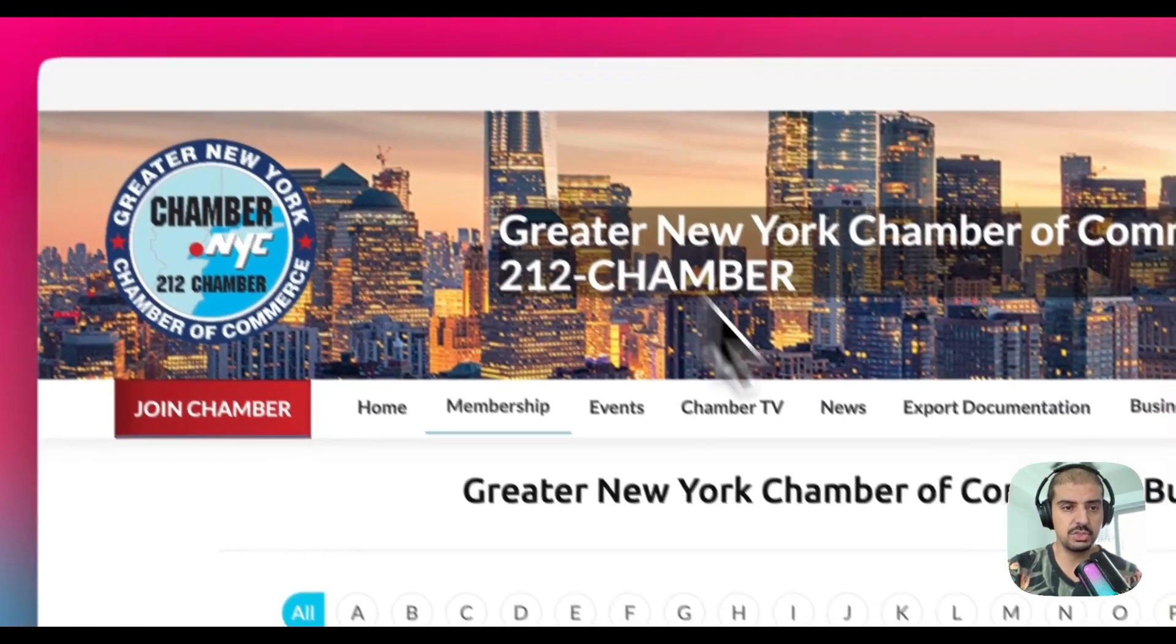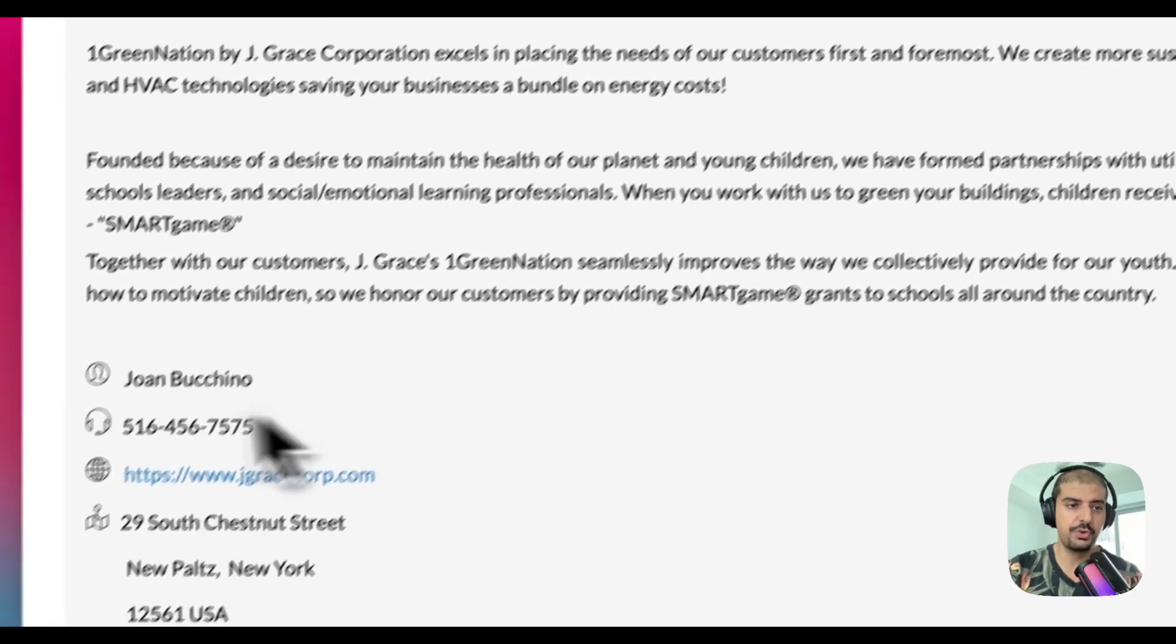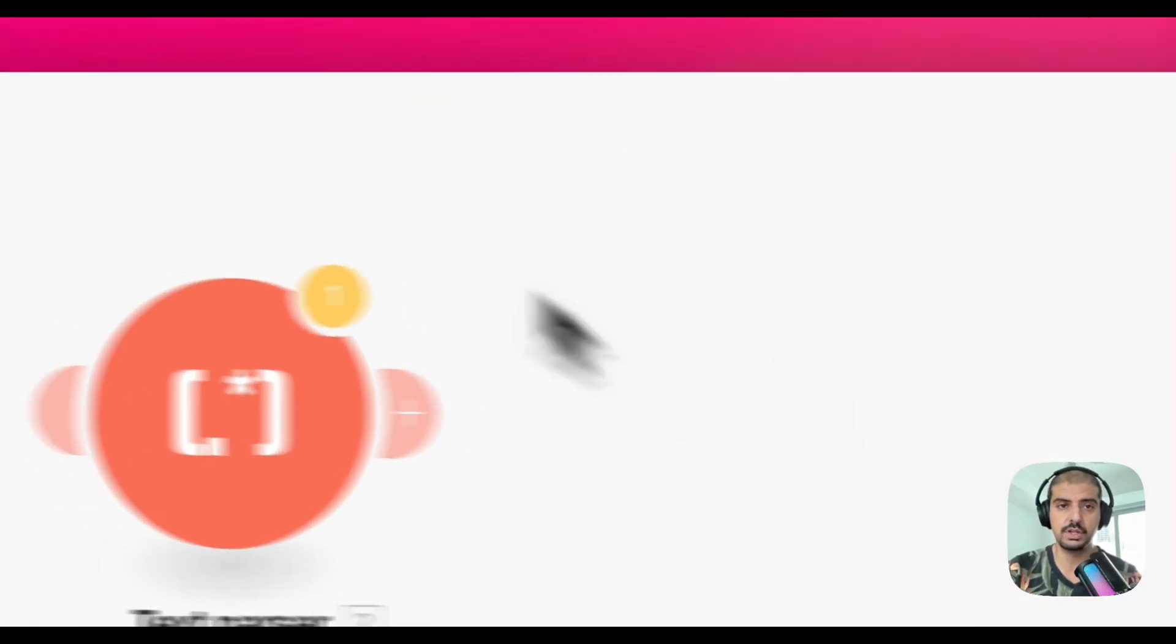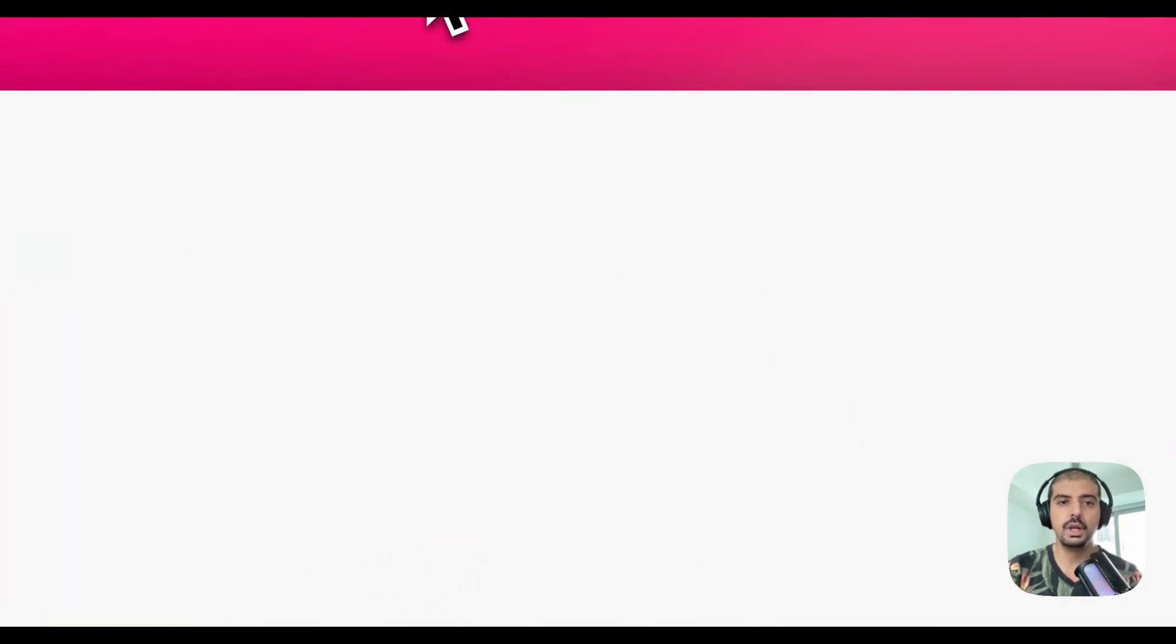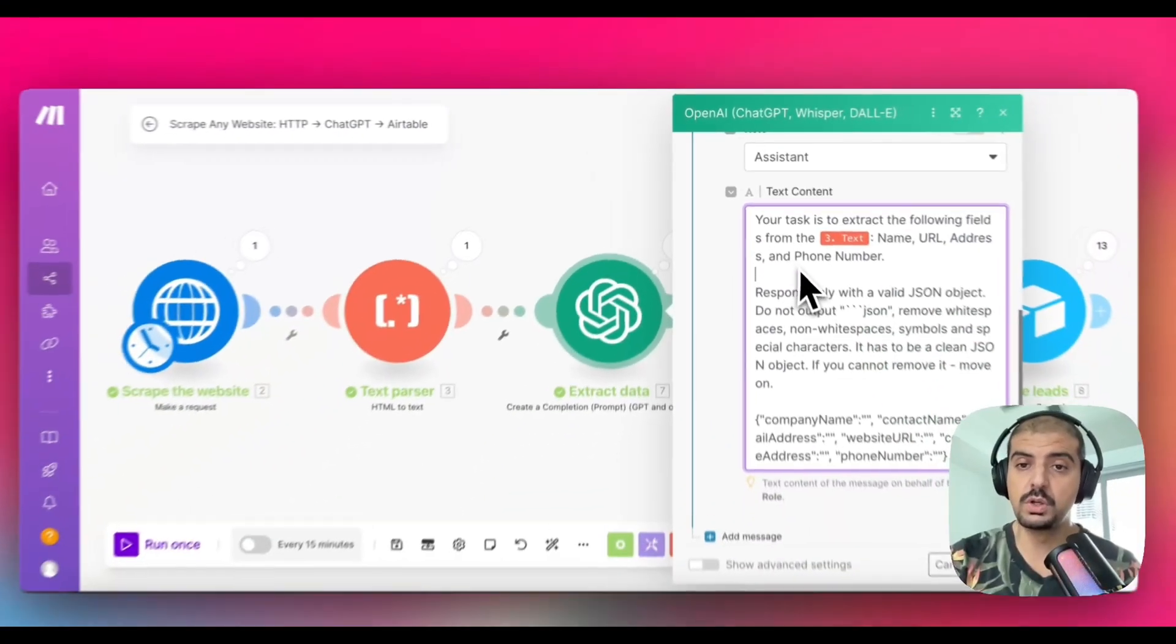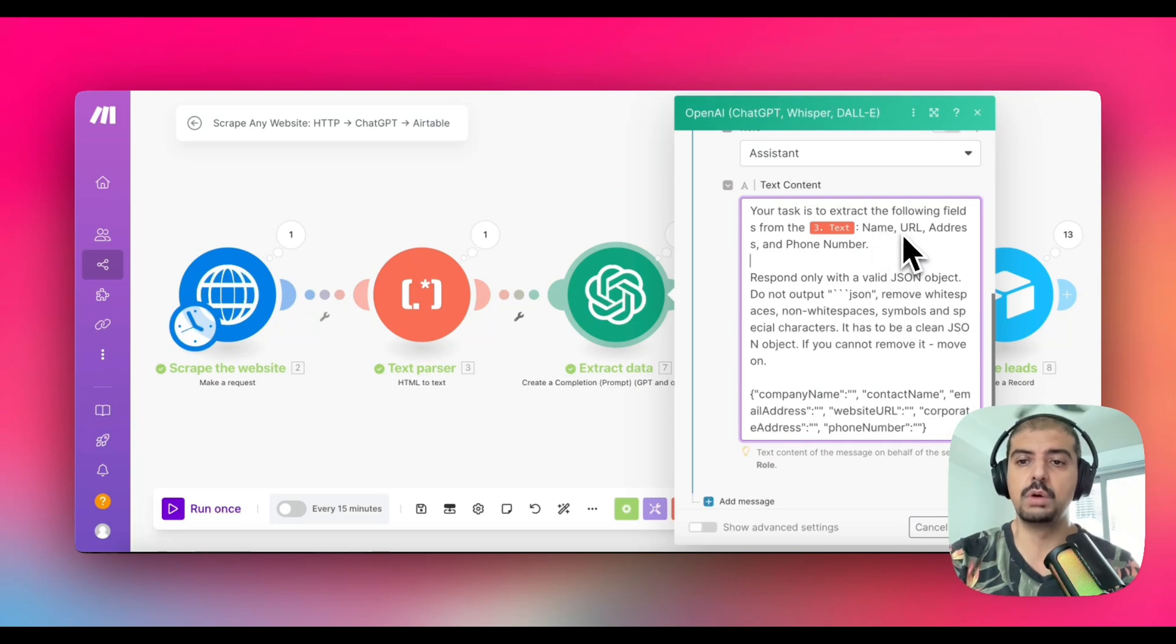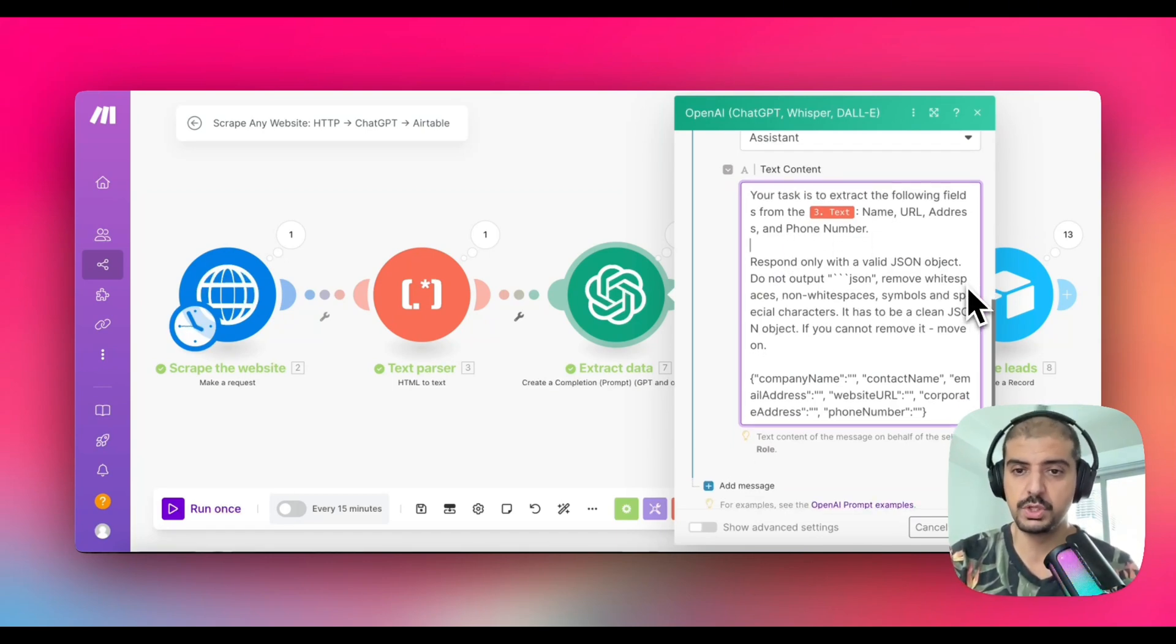So yeah, that could be something that you want to extract if it's there. I don't think these guys have it on this website, but let me just double check. Yeah. It's just phone number. Doesn't seem to have a fax number. So that's fine. And then we're going to go back to where are we? We're going to go back to the original show. I go through the prompt. So we want to extract the name, the URL, the address, physical address, and phone number. Because that's what's available to us. So respond with only the valid JSON object.